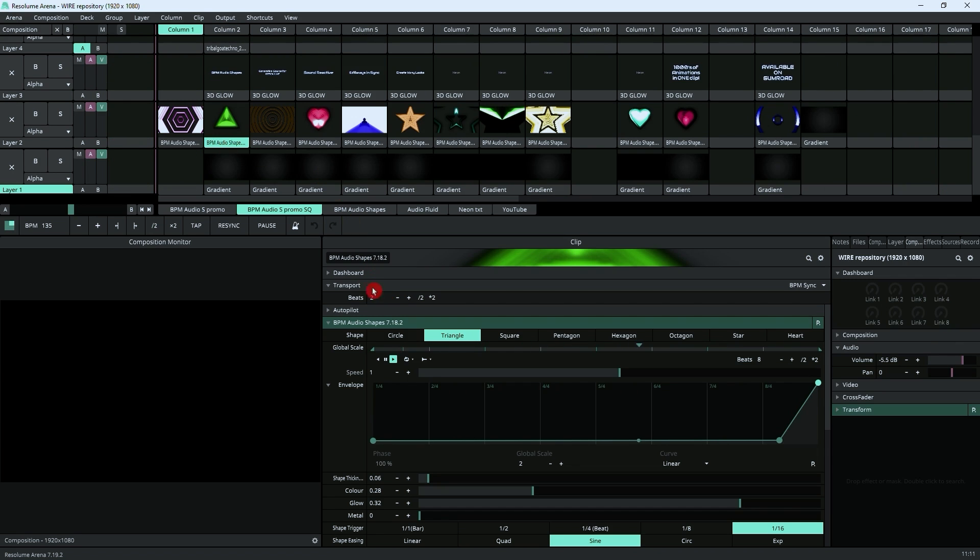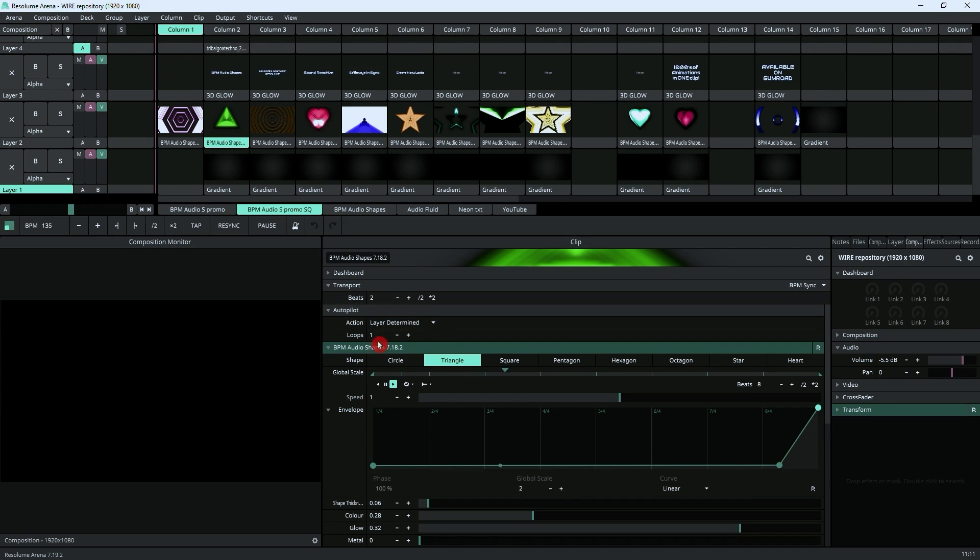If we go into one of the clips here, you can see under the transport control that it sets beats to 2, but then if we open the autopilot, you've got loops 1.